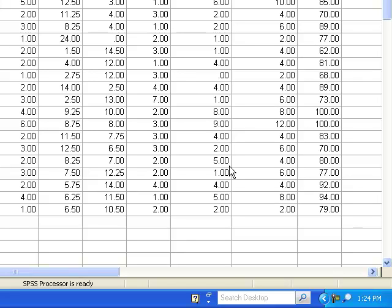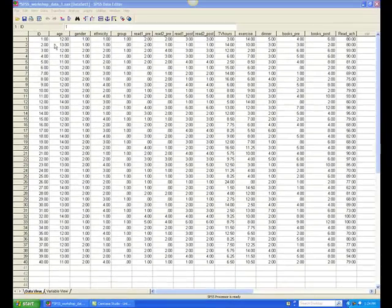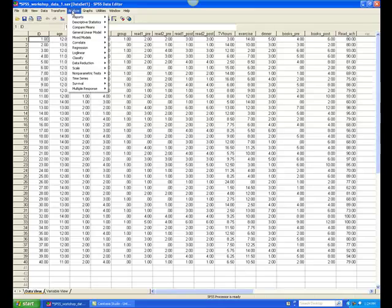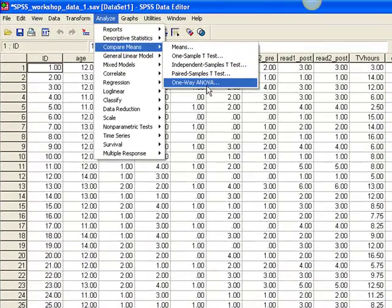Because more than two ethnic groups are represented in our sample, we must do an analysis of variance. In SPSS, we select Analyze and Compare Means, then click on One-Way ANOVA.